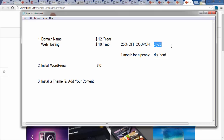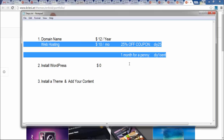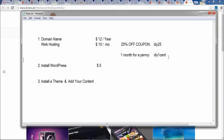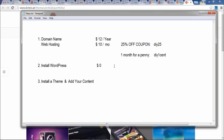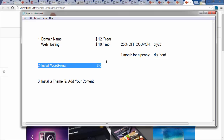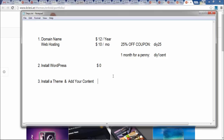I've provided a coupon code — DIY25 — which gives you 25% off if you're getting hosting for a year, two years, or three years. If you're buying hosting for just one month, use the coupon code DIY1CENT. I get a small commission if you use these coupon codes, and at the same time you're saving money — it's a win-win. If you've used my coupon code and you're having trouble, email me at websitesDIY15@gmail.com. The second step is installing WordPress, which is free and installs with one click.